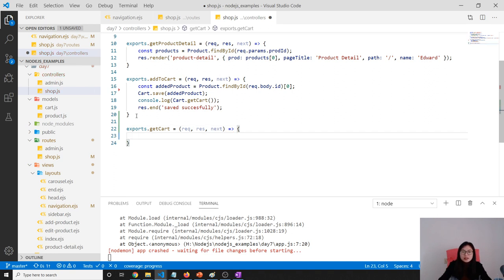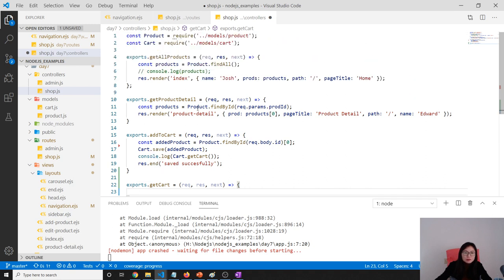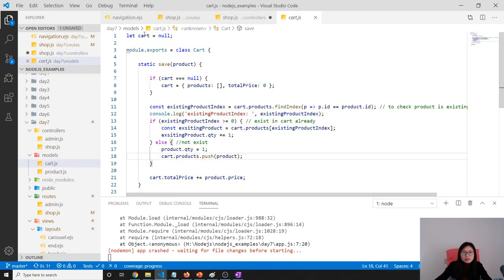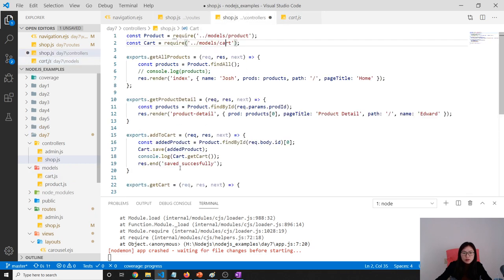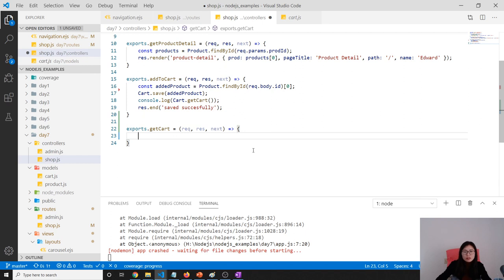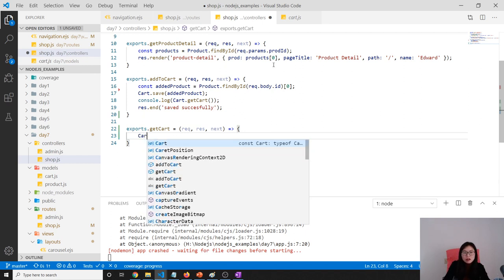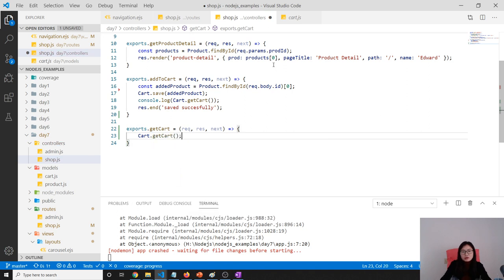Next thing is we have to get all the items from the shopping cart. So we get the shopping cart - here in our cart we just return this one, which is good enough. So we call cart.getCart.